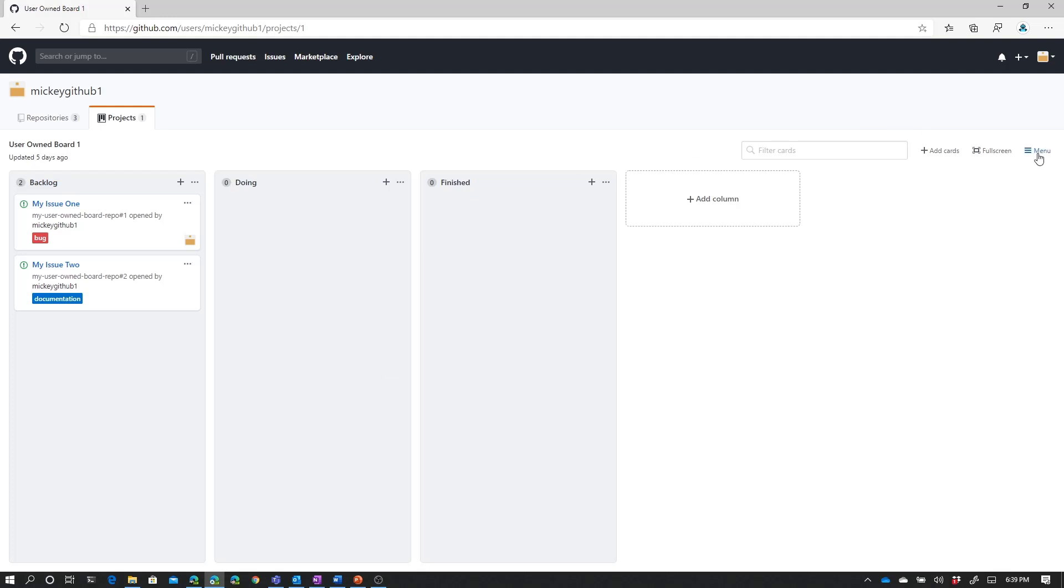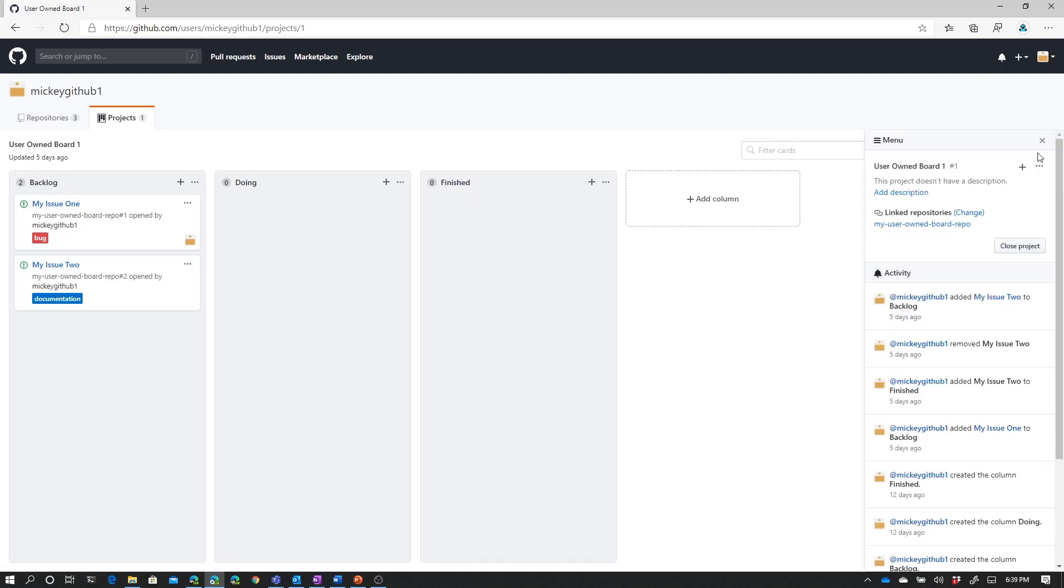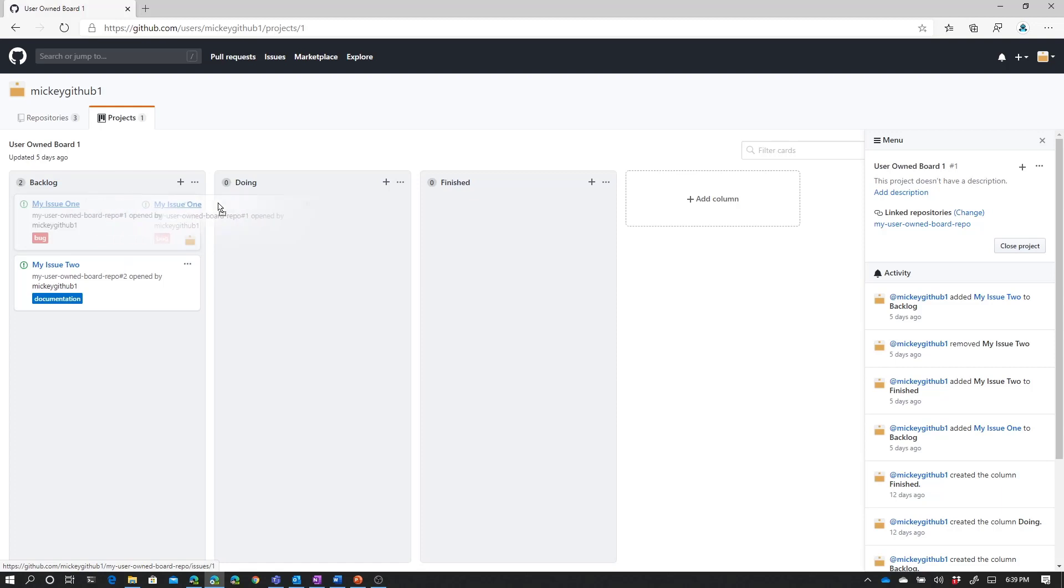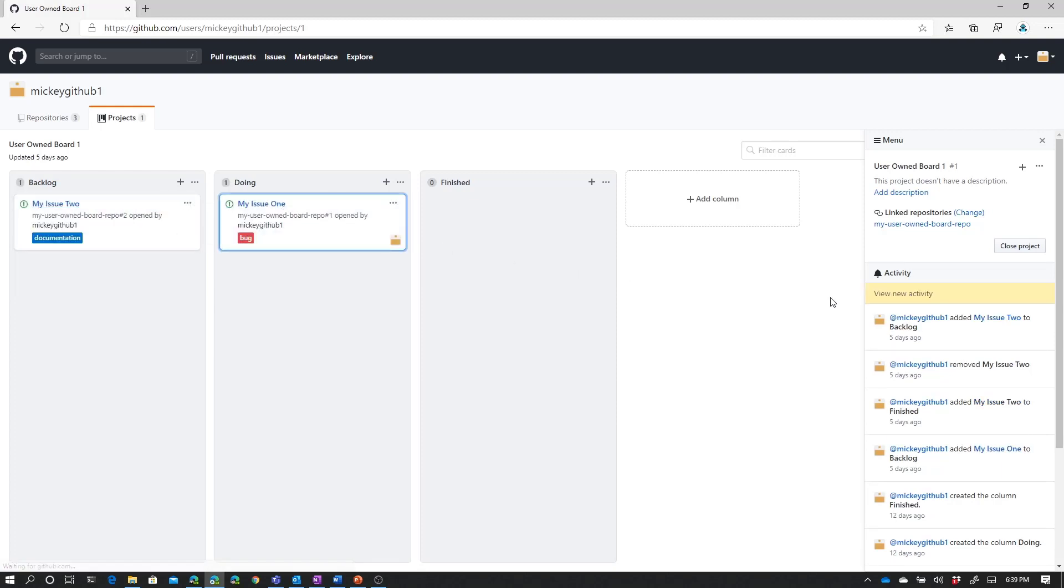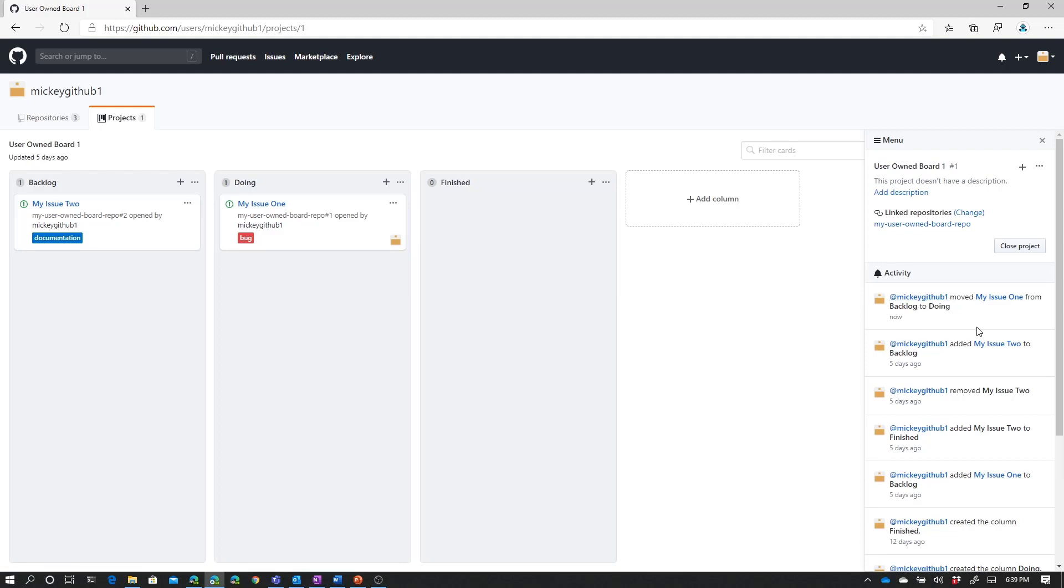First thing I'm going to do before I get started, though, is open up my menu. And you can see one of the things the menu gives us is a list of activities that have happened on the board. So now if I grab this first issue, and I move it to Doing, the activity has updated to show that I've moved that issue to Doing. So we do have a history of how things have changed on the board.